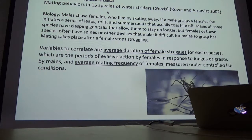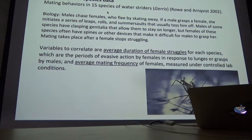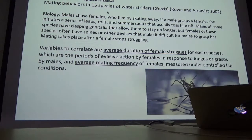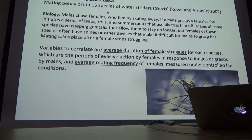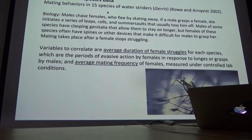Males will grab a female, and that typically initiates a series of leaps and rolls and flips and somersaults that usually toss the male off. Males of some species have evolved traits — modified antennas, claspers, clasping genitalia — that seem to allow them to stay on longer. If you surgically manipulate those traits, you find that they're easier to flip, easier to toss off. In some species where males have appendages that appear to adapt them to hanging on, females often have devices or spines that make it even more difficult for males to hang on.